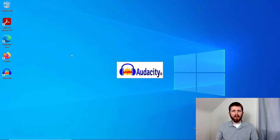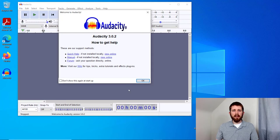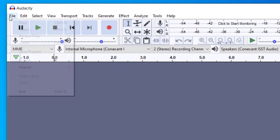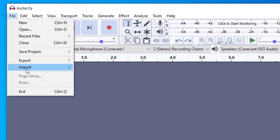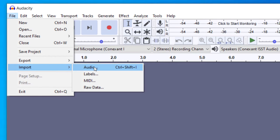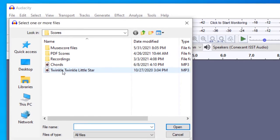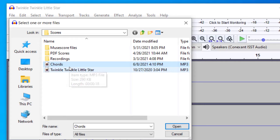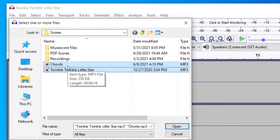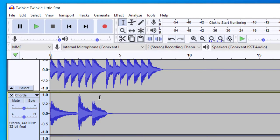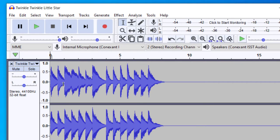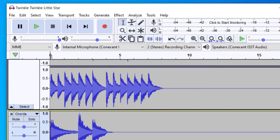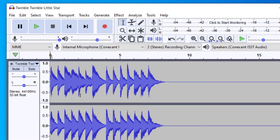You will want to have Audacity open, and the first thing you will want to do is import two music tracks — at least two. You can do this with more than two. Go to File, then Import, then Audio. You can import them one at a time, or select multiple by clicking the first one, holding Control, and clicking the next. I've got the first track, which is the melody of Twinkle Twinkle Little Star, and a second track which is a couple of chords for the melody.